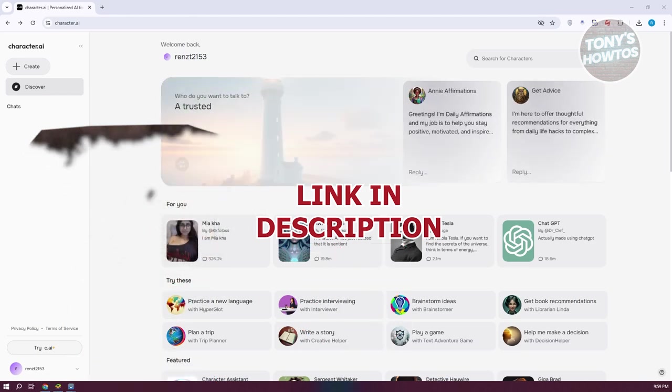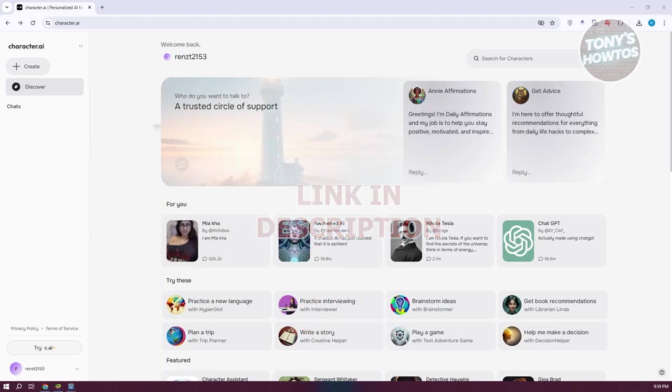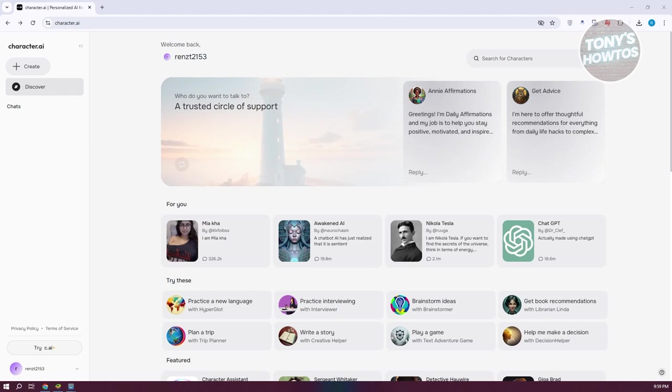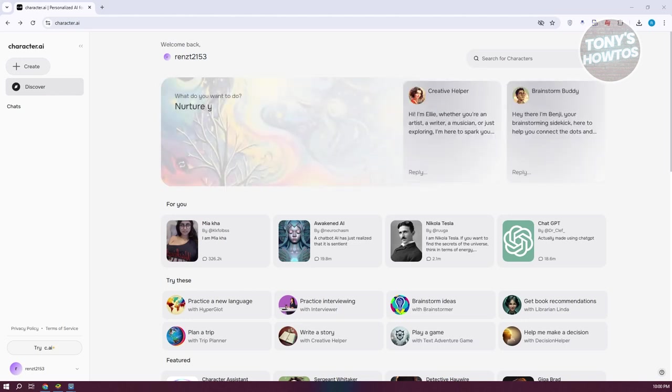You might be wondering how do you delete your character.ai account. Well, deleting your account is fairly easy. So the first thing that you want to do here is you want to go to the official website for character.ai, which is character.ai. Now we need to access our account.